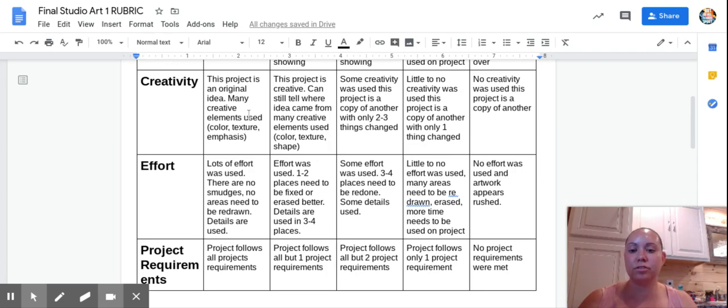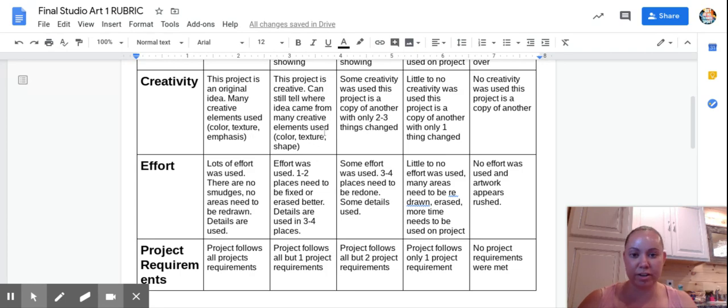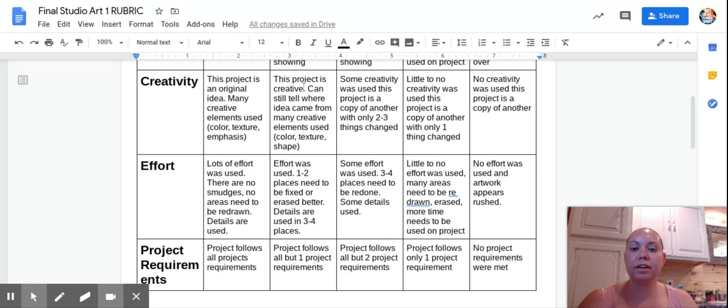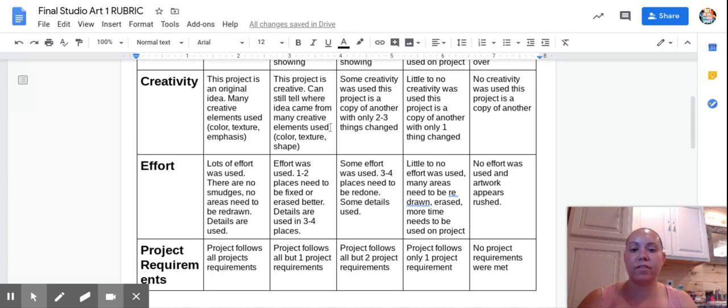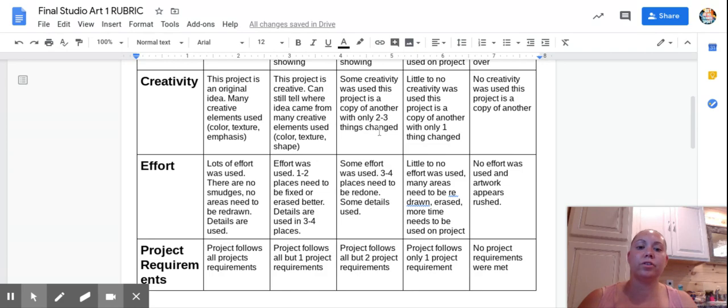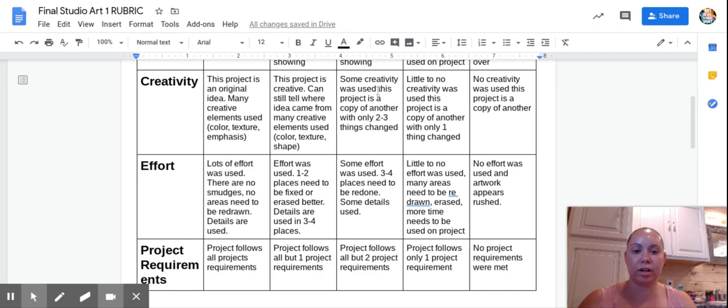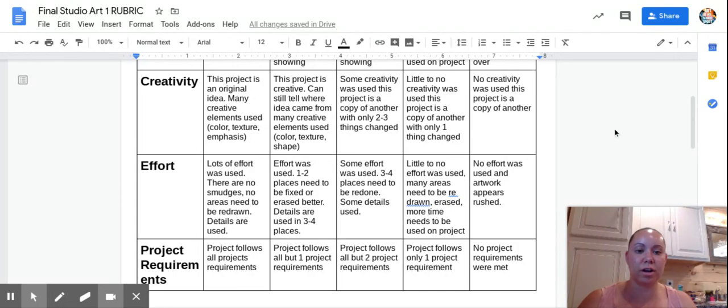If you use a picture that you find online to do your final and you're drawing from that picture, because a lot of us need stuff to draw from, I get it, make sure that you are changing a lot of it. Like a lot. If I can still tell where your idea came from, you're going to be in the four section. If you're using pretty much the entire same picture and I can tell where it came from and you only change like two things on it, you're getting this area. You're going to get a zero if no creativity was used in this project and you're just copying it.